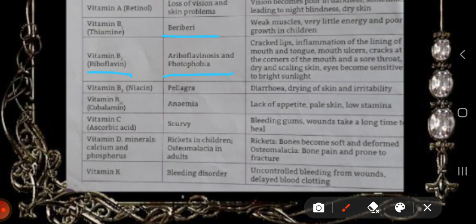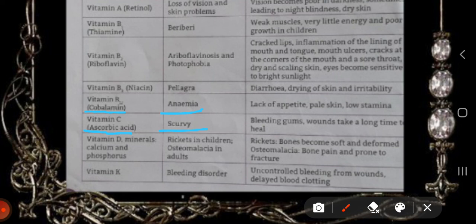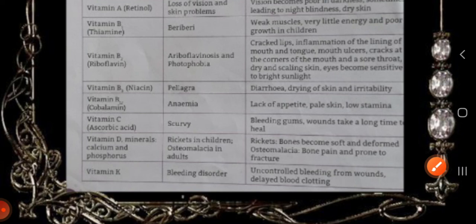Vitamin B3 deficiency causes pellagra, with symptoms of drying of skin and irritation. Vitamin B12 deficiency also causes anemia, with symptoms of lack of appetite, pale skin, and low stamina. Vitamin C deficiency causes scurvy, with symptoms of bleeding gums and wounds that take a long time to heal. Vitamin D, calcium, and phosphorus deficiency causes rickets in children, where bones become soft and deformed. In adults, it causes osteomalacia with bone pain and proneness to fracture. Vitamin K deficiency causes bleeding disorder, with symptoms of uncontrolled bleeding from wounds and delayed blood clotting.